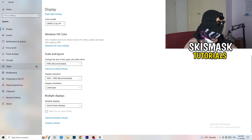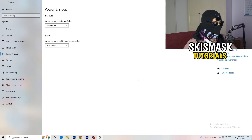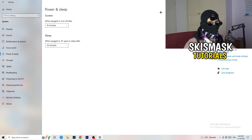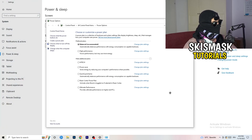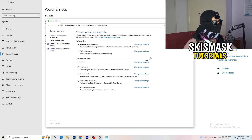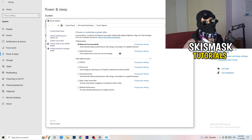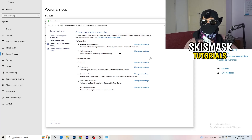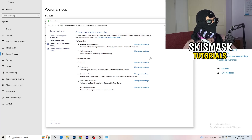Go to Power and Sleep, then click Additional Power Settings on the right-hand side. Click the small arrow to reveal all power plans. For me, Balanced works best, but some PCs won't — so check it for yourself: try Balanced, High Performance, and Power Saver, and see which one gives you the best results. It will help you a ton.